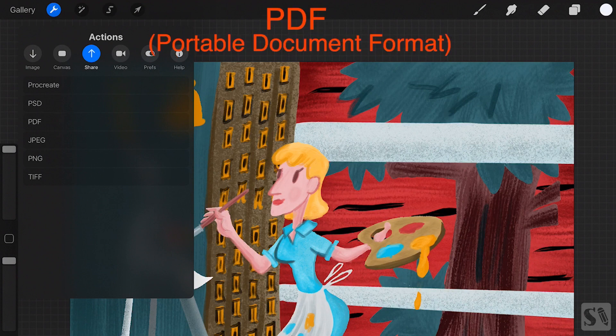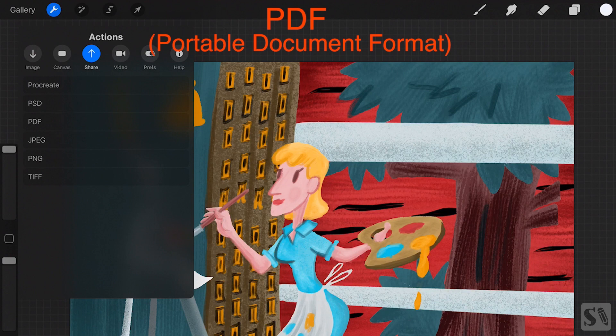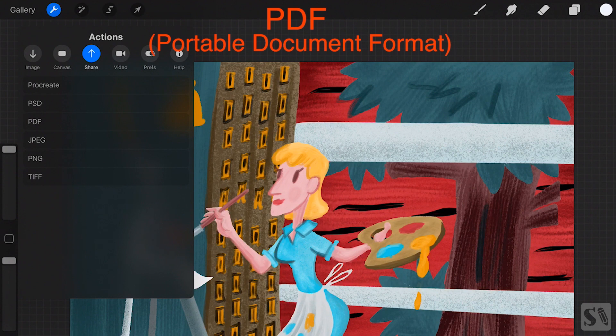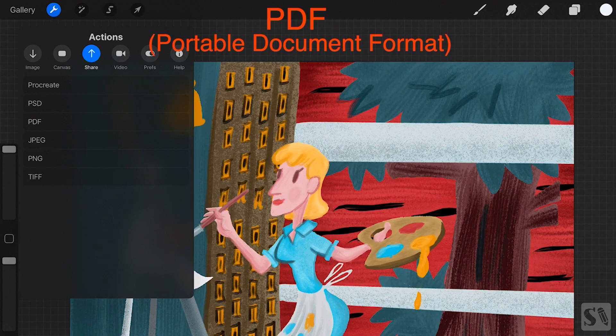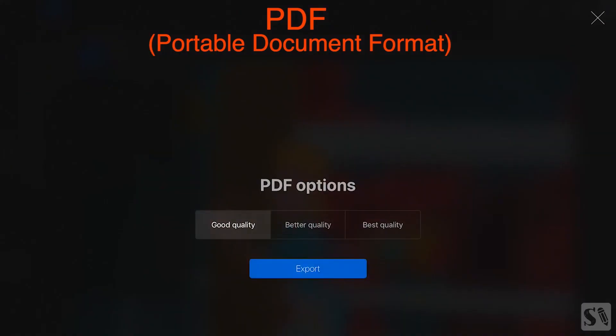PDF is a portable document format that's used for print and can be opened on all computers. When you press on PDF you get a new window called PDF Options. You have three options for the quality of your PDF: good quality, better quality and best quality. Choose one of these options and then press on Export.